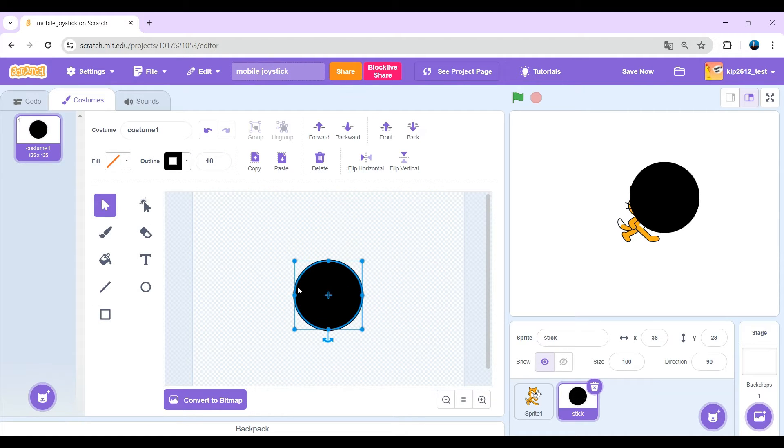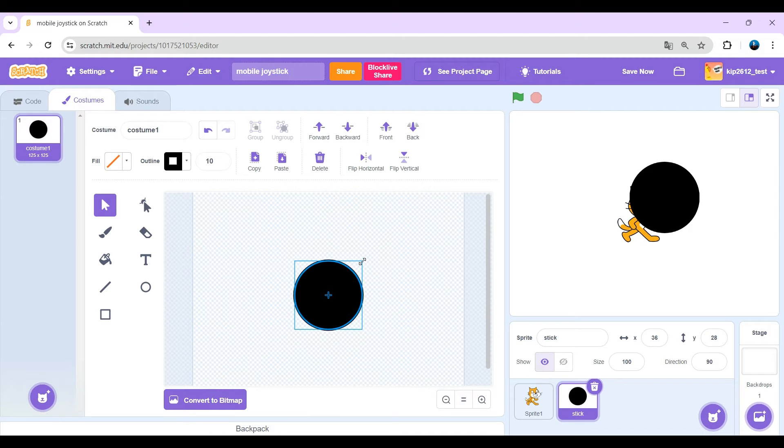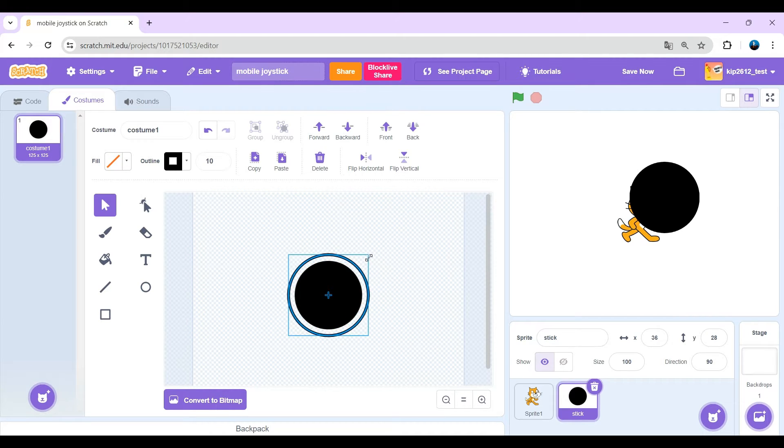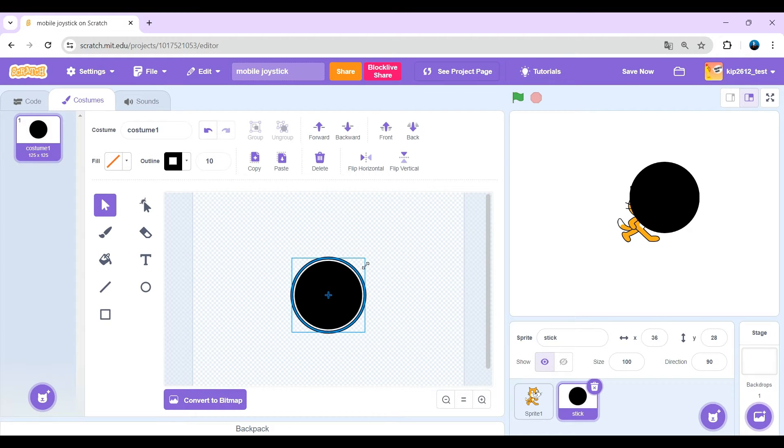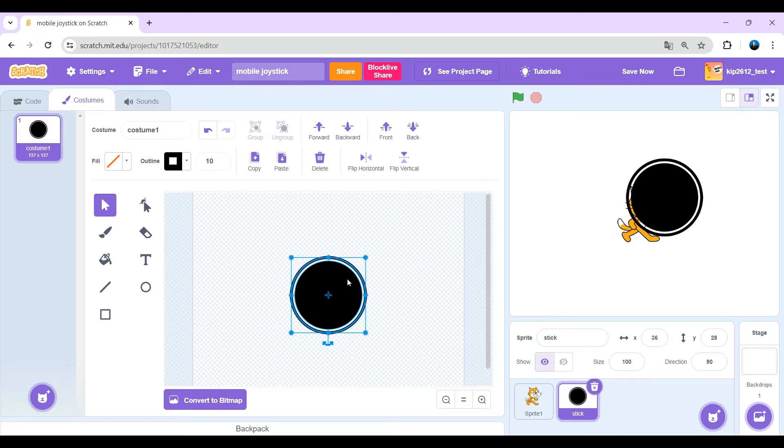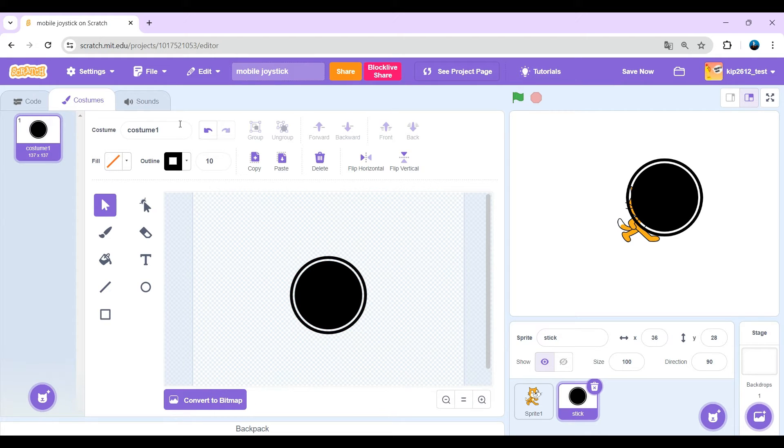And just snap it to center here and then just by holding alt, just grab this and just drag it until there's a tiny bit between it. There is a nice base for the joystick.